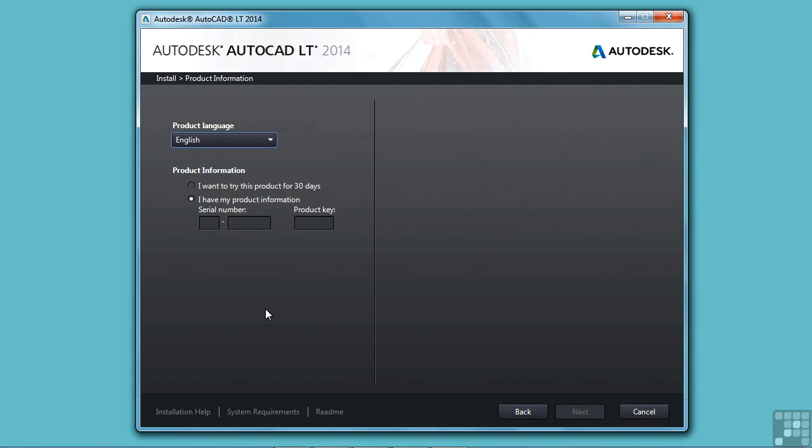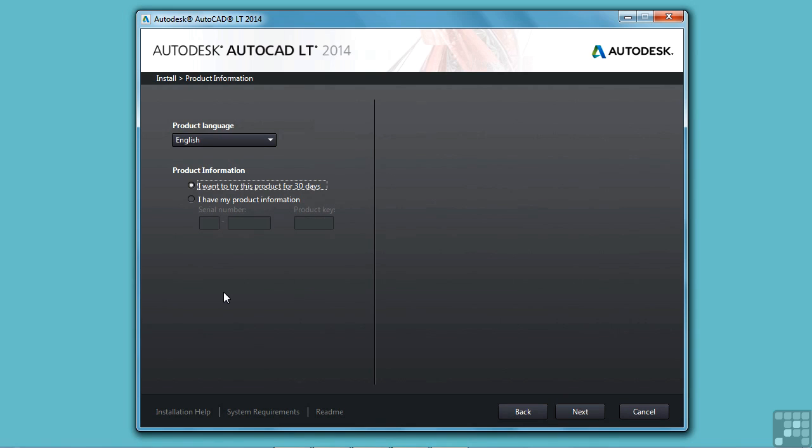Now if you haven't purchased the software and you're only going to use the 30-day option, just click here. Even though you've clicked this, you can still purchase the software and enter in your product key at any time. So maybe you want to try out AutoCAD LT first, get to know it a little bit, and then buy it. That's what's nice about Autodesk products. They give us a 30-day trial period for all of their programs.